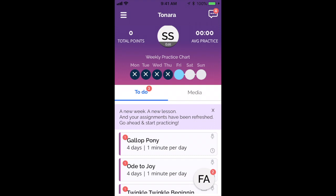Hi, my name is Nicole Douglas and I'm a piano teacher based near Chicago, Illinois. I'm going to give you a tour of what the student app looks like for Tonara.